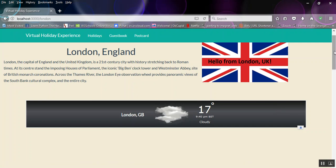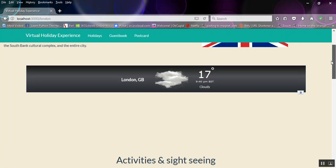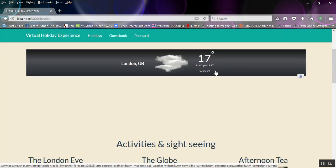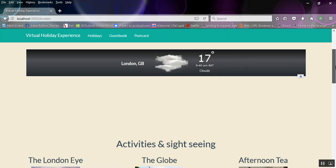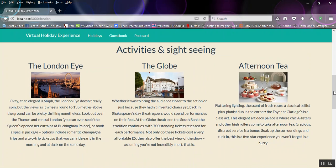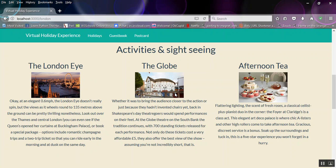I've got a widget there which is basically cloudy, real-time weather update. And then for the activities and sightseeing, I've chosen the London Eye and there's a bit of information about the London Eye there. The Globe and again some information. And Afternoon Tea because what's more British?